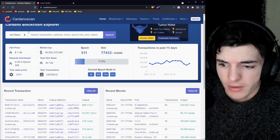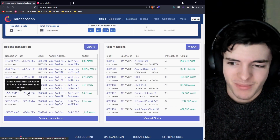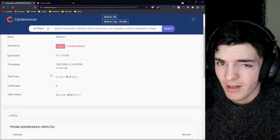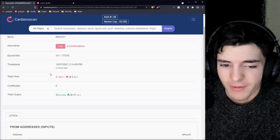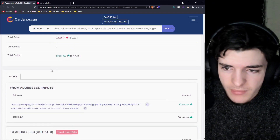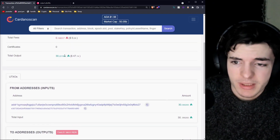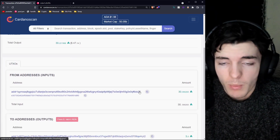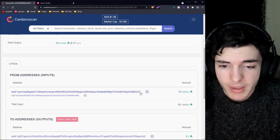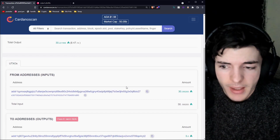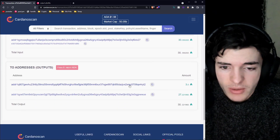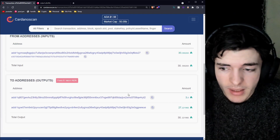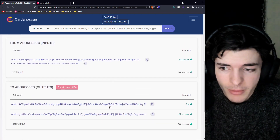If we go back to CardanoScan.io and click on a smaller transaction, we can see what's going on without being bombarded with 30 different addresses. Here we have a 30 ADA output, meaning 30 ADA was used. It's from one unspent transaction output — one UTXO — and it's being sent to just mainly one person: 3 ADA. They're spending 3 ADA.